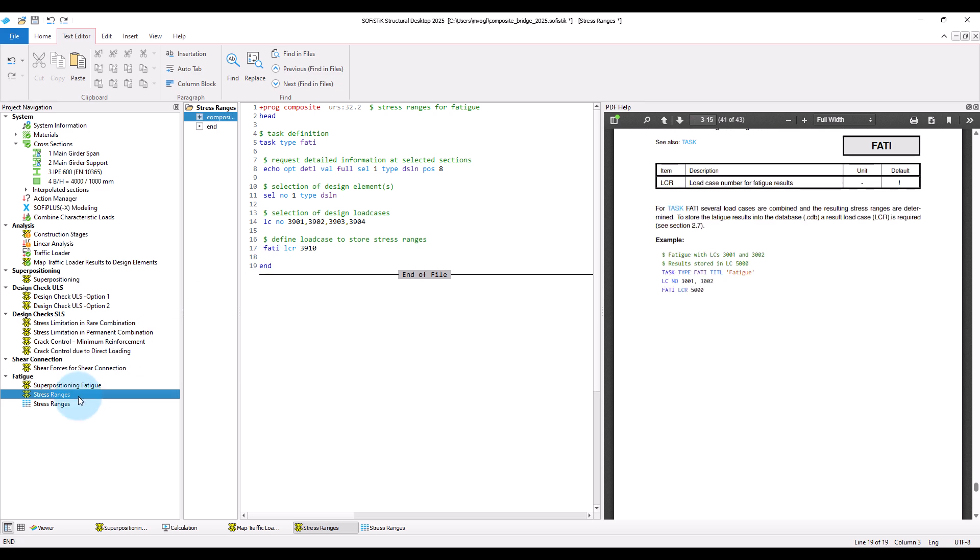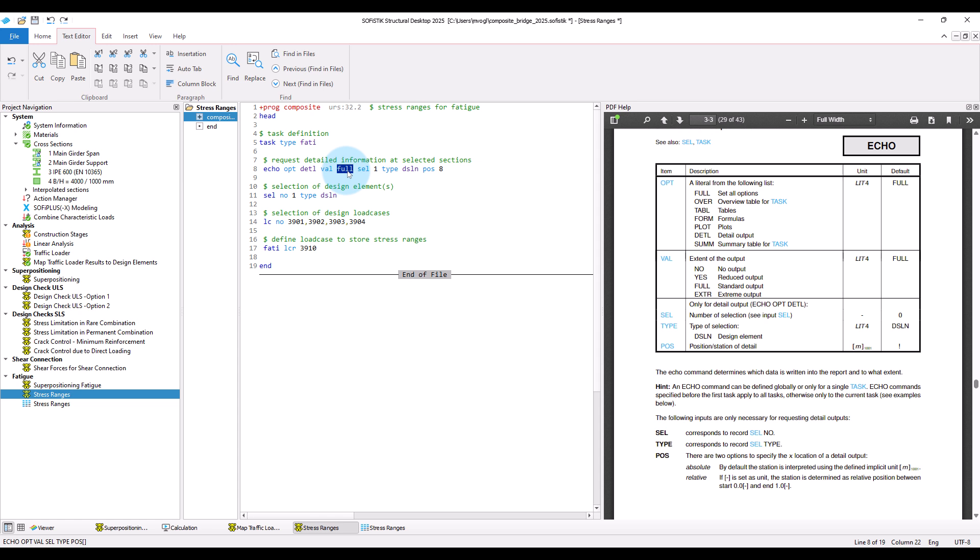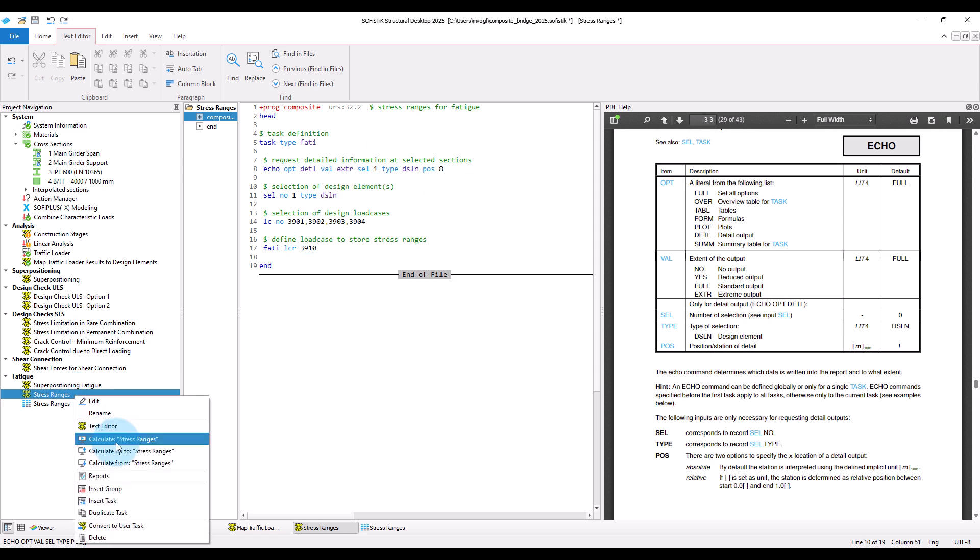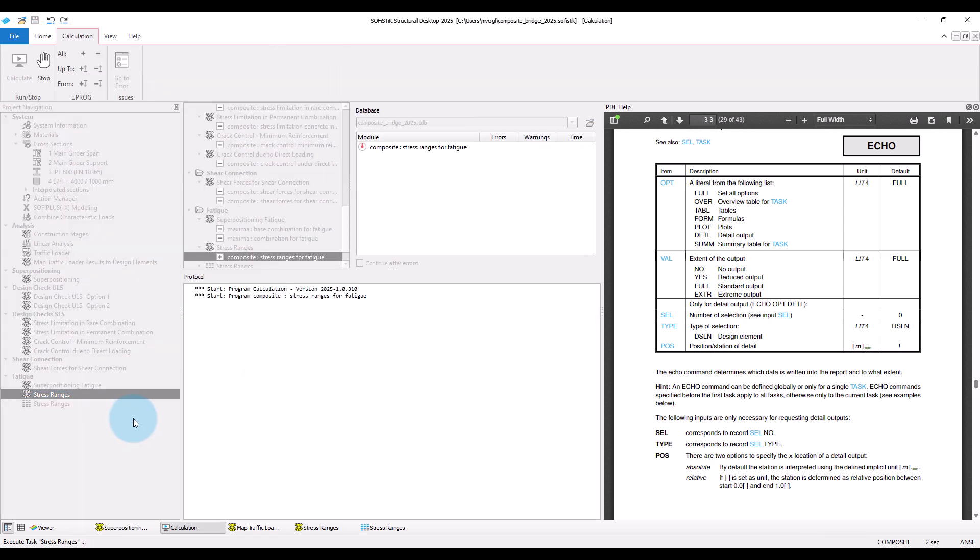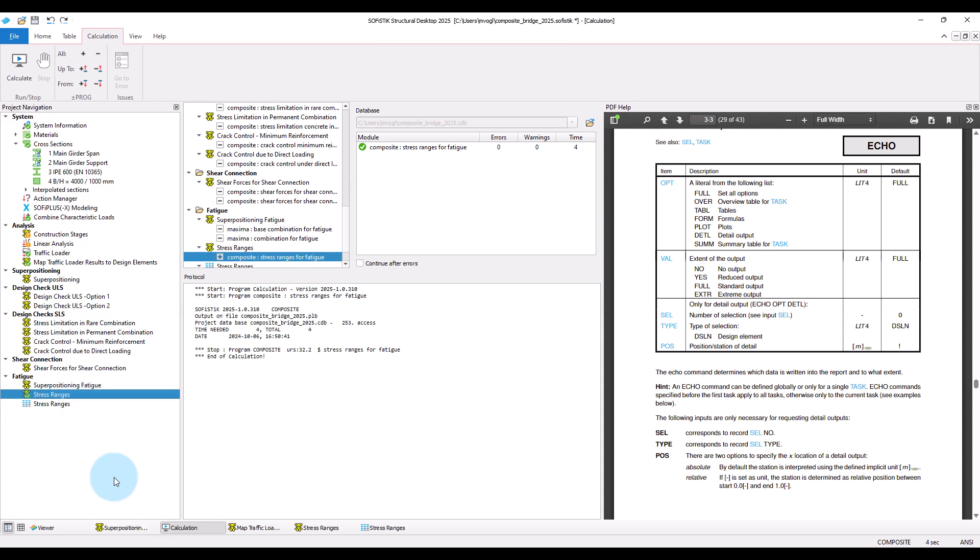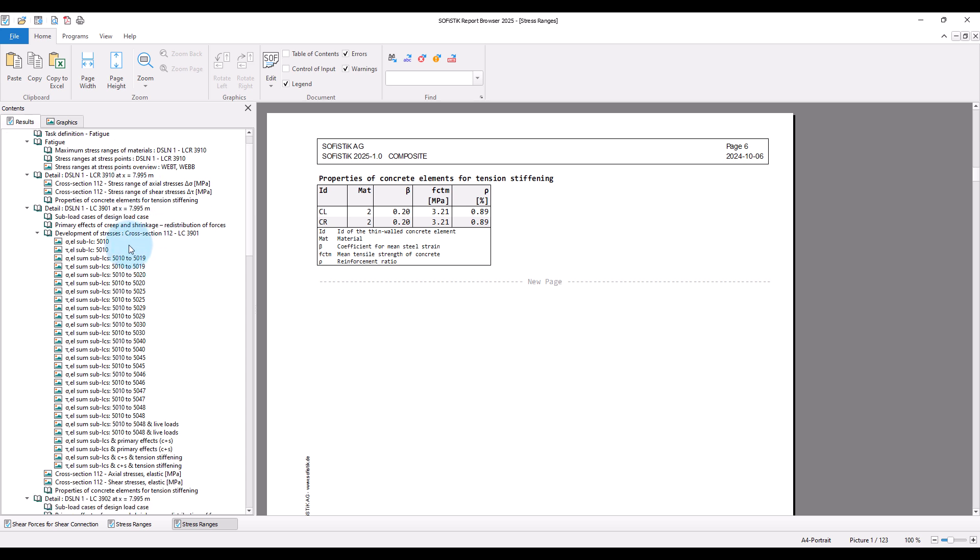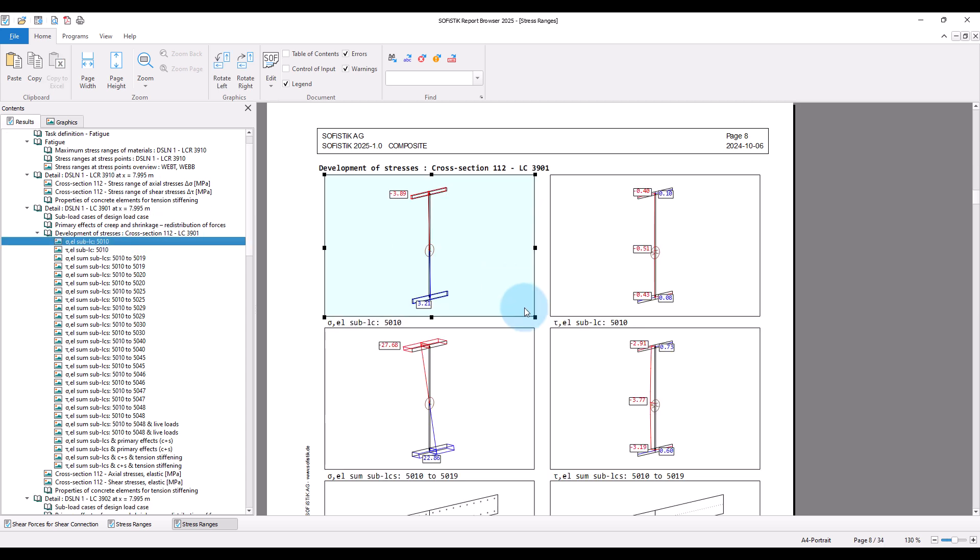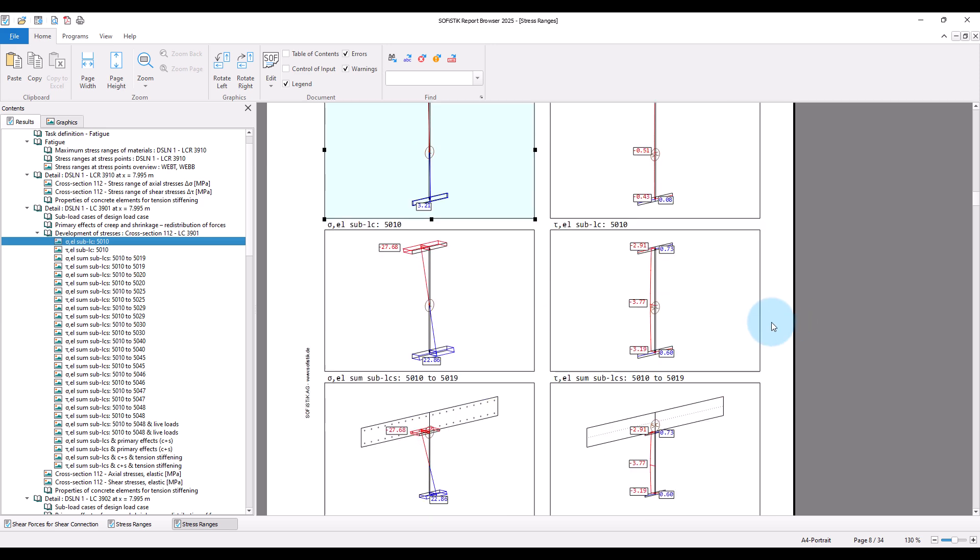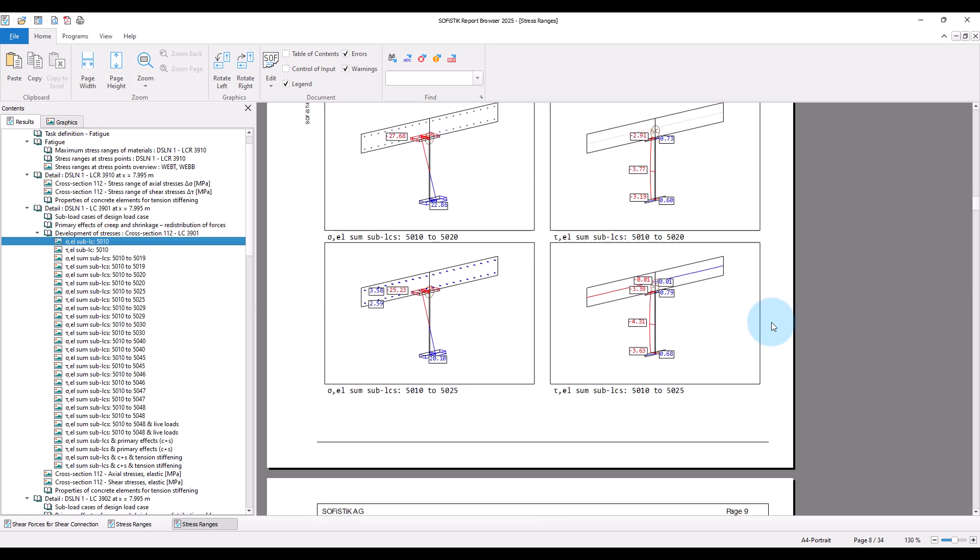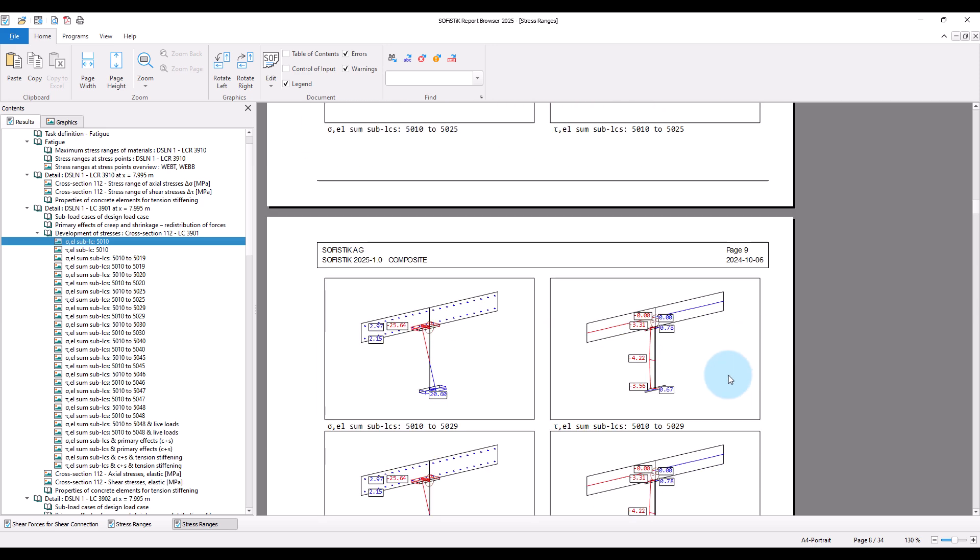One more note. If you want to check more in detail how the stress ranges have been calculated, then you can extend the echo level to extreme. In this case, for each of the investigated load cases leading to the stress range, we will get the full information about the stress calculation, including the development of the stresses in the construction process and so on.